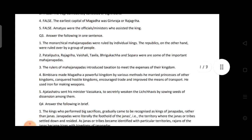Moving to Question Number Three — answer the following in one sentence. First: How did republics differ from monarchies? The monarchical Mahajanapadas were ruled by individual kings, whereas the republics were ruled by a group of people.